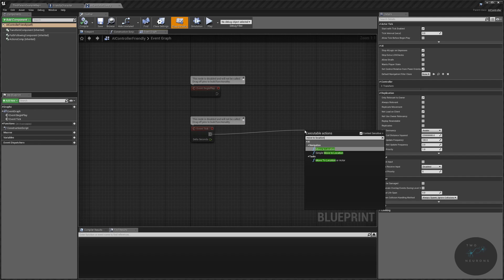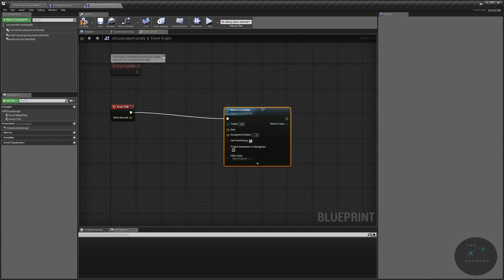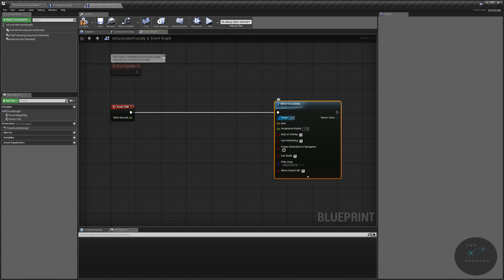In this case, we're just replicating that same idea. We want move to location. This task here is an AI task, actually, which is kind of more advanced, but we'll talk about that later on. And in our move to location, let's expand this out. We have a few nodes.